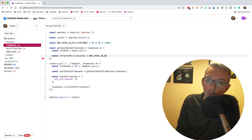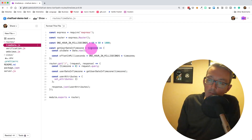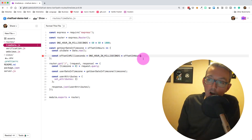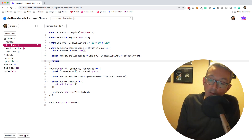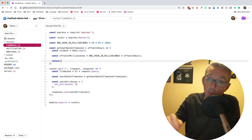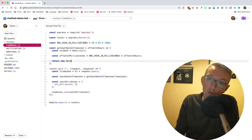Let's rename the timezone parameter to offsetInHours, because that's really what it is — the time zone is just the offset in hours. The last thing we need to do is add the current UTC date timestamp plus our offset, which may be in the future or behind us. So we return new Date, taking our utcDate — the current timestamp — and adding on our offsetInMilliseconds.